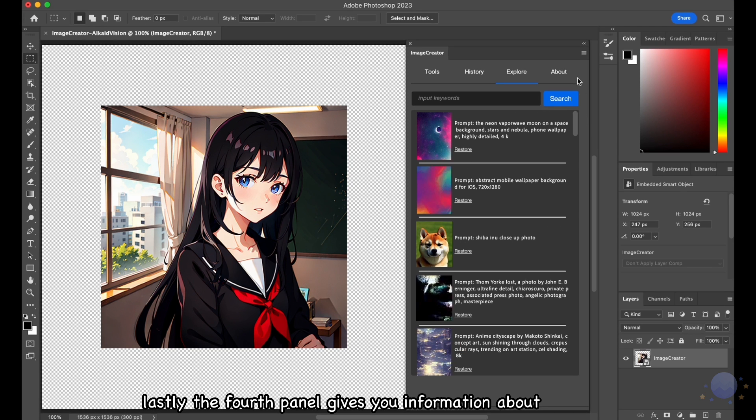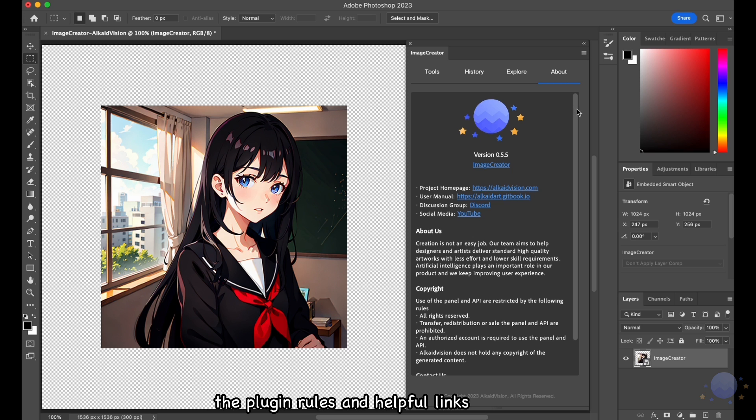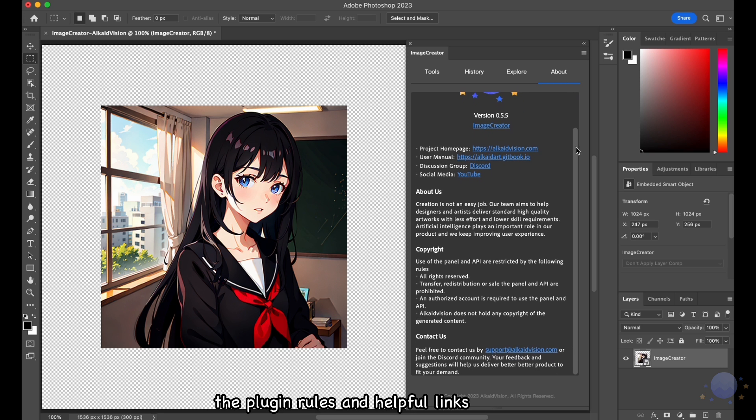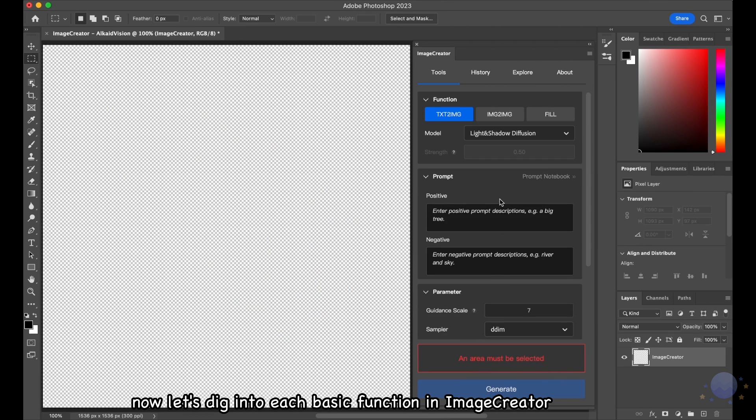Lastly, the fourth panel gives you information about the plugin, rules, and helpful links. Now, let's dig into each basic function in Image Creator.